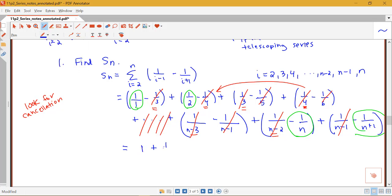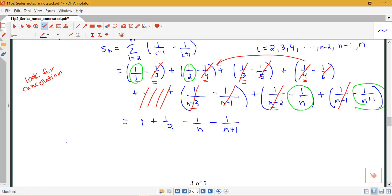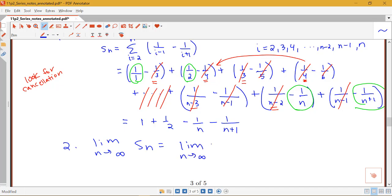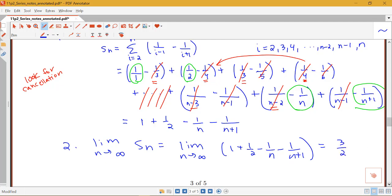So this sum collapses to just 1 + 1/2 − 1/n − 1/(n+1). Different telescoping series have different cancellation patterns, so you'd need to figure out what remains for your specific Sn. Now we compute the limit as n goes to infinity of Sn: the limit of 1 + 1/2 − 1/n − 1/(n+1). As n → ∞, both 1/n and 1/(n+1) go to zero, leaving 1 + 1/2 = 3/2.